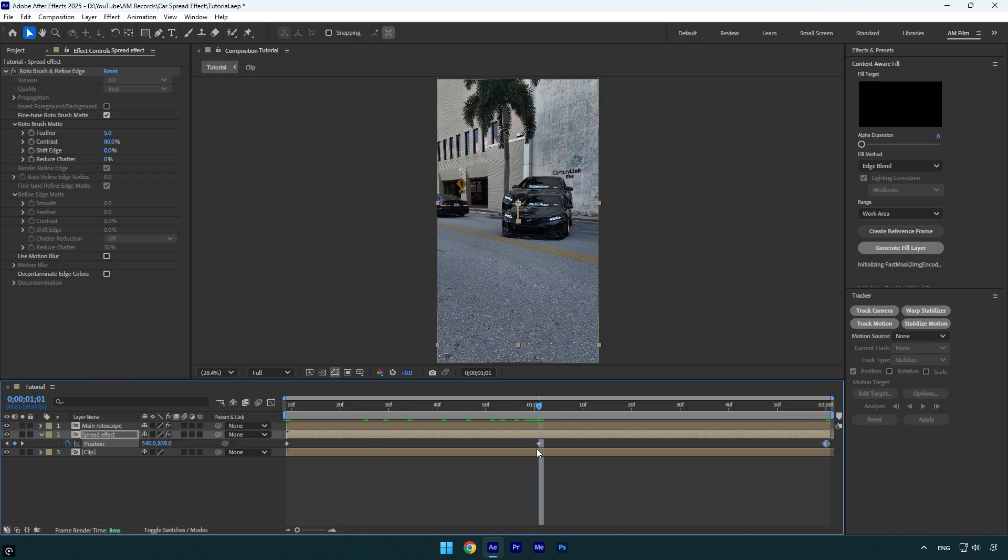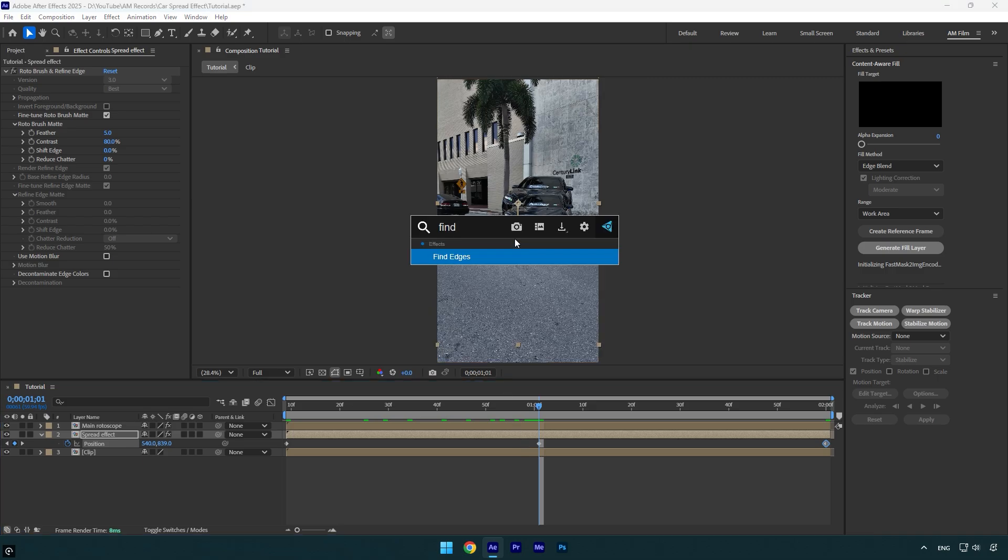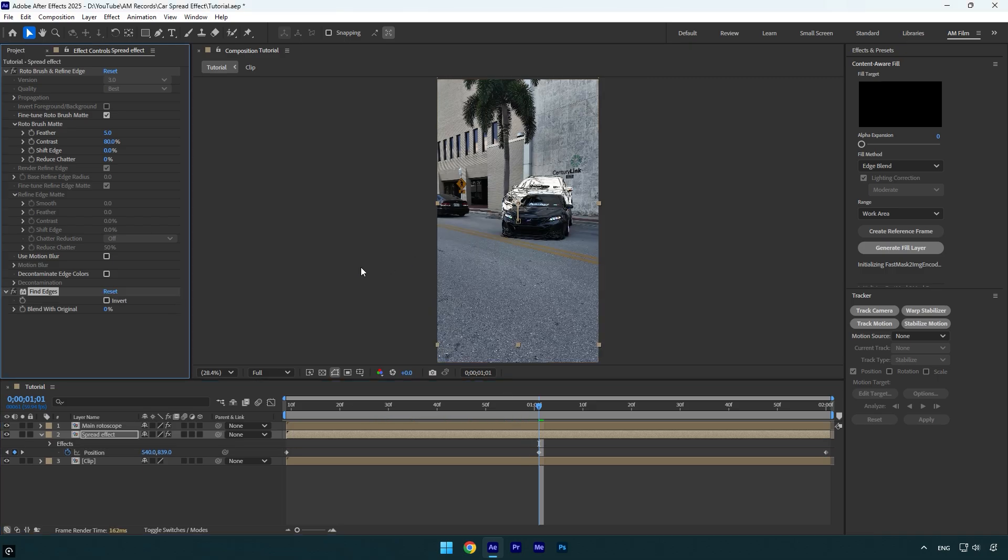And then let's apply Find Edges effect. Make sure to check Invert and then click on Toggle Switches/Modes and change the spread layer's blending mode to Screen.